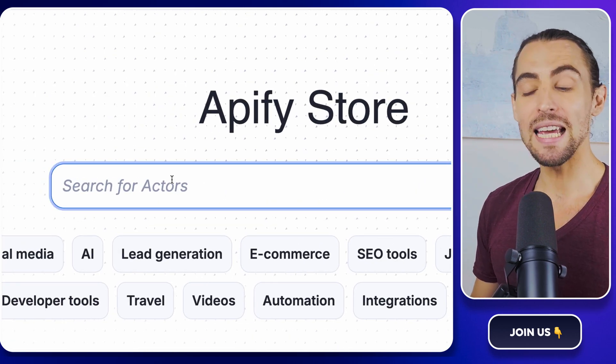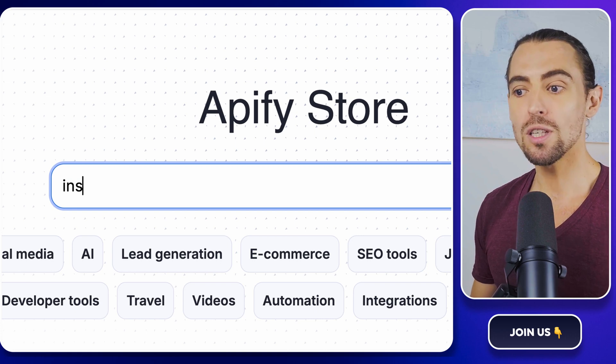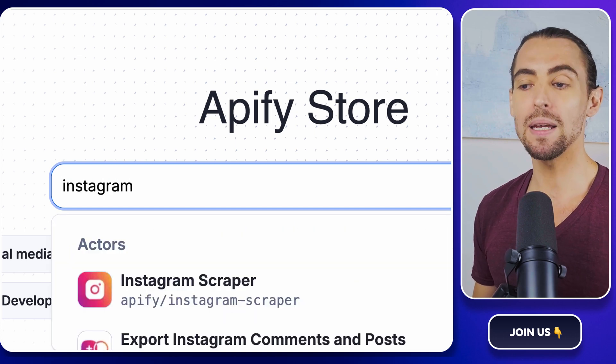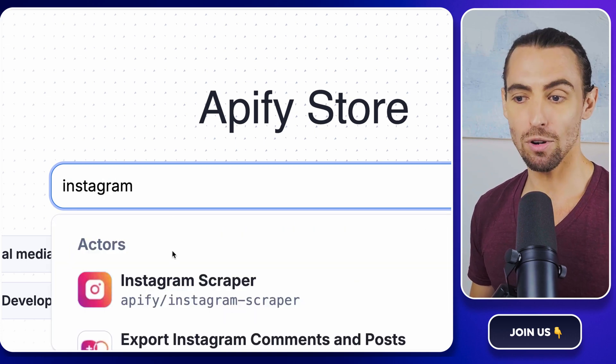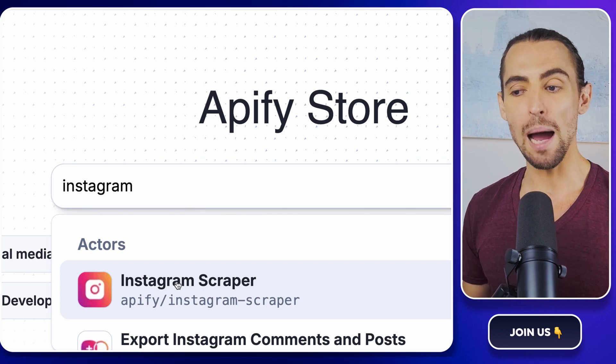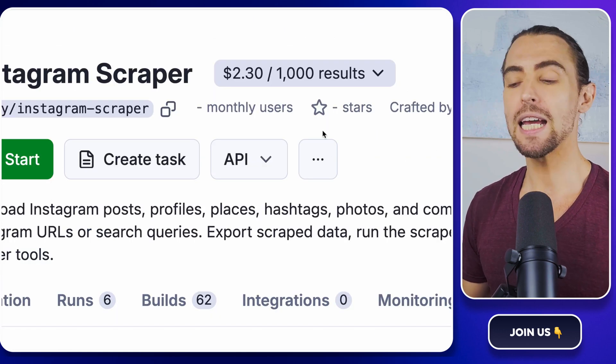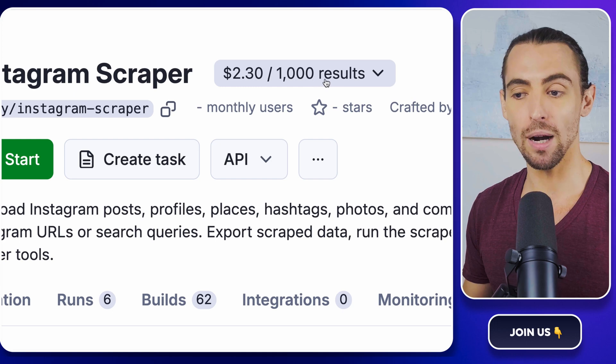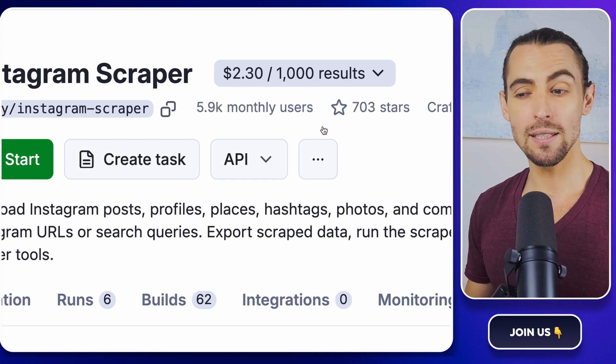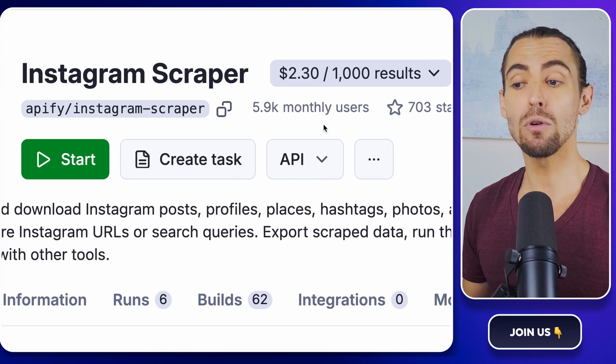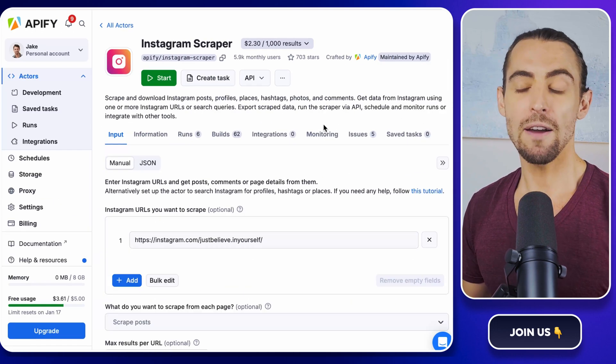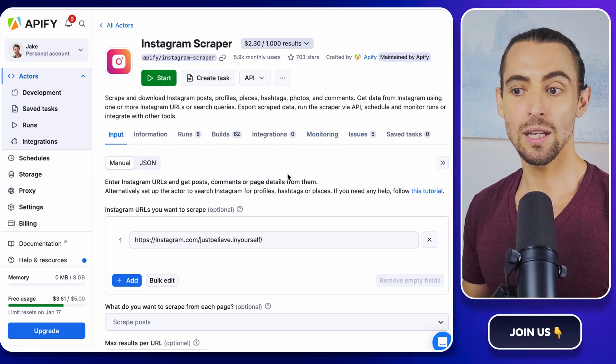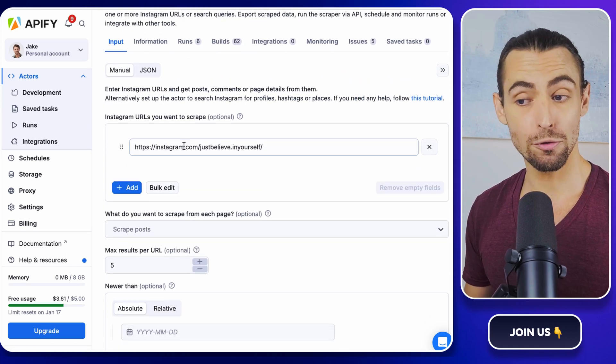Then let's find the Instagram scraper. Use the search bar at the top and type in Instagram scraper. You'll want to select the one by Apify. Once you've found it, take a moment to review the documentation and pricing. It's $2.30 for 1,000 results. But remember that $5 credit you're getting. You get to scrape over 2,000 results for free.